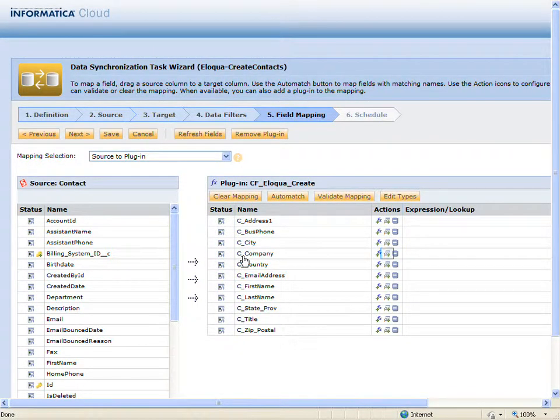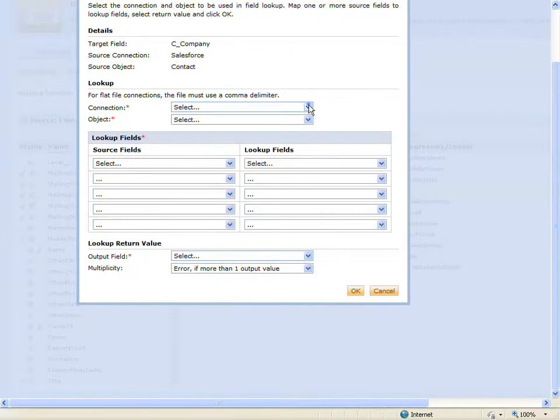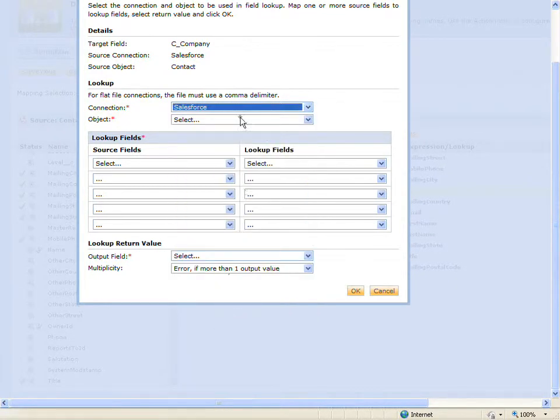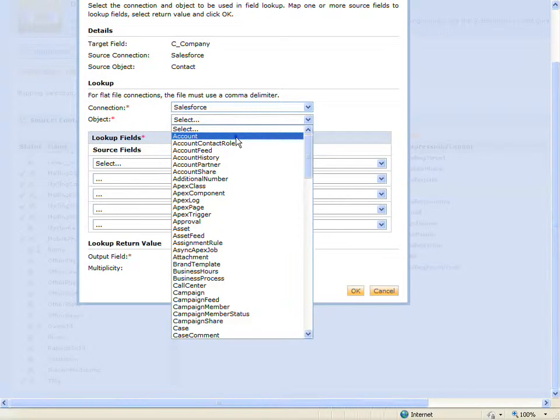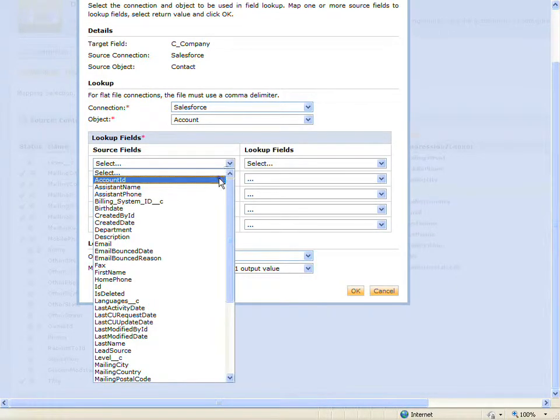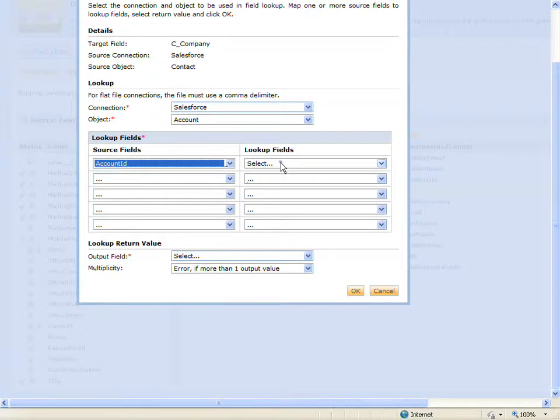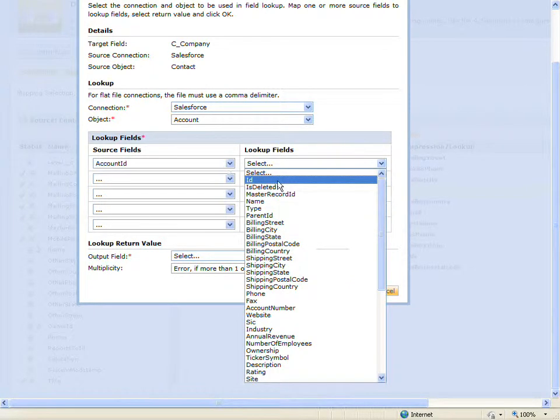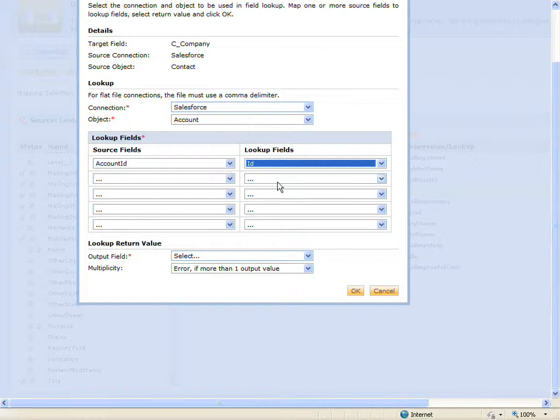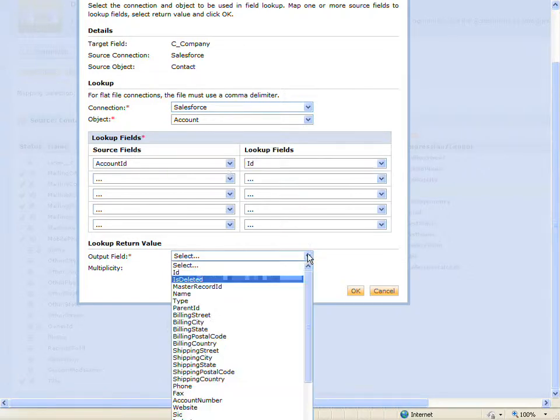Lastly, I will create a lookup for the company name field. I'm going to look up the account ID for the contact in Salesforce and return the account name.